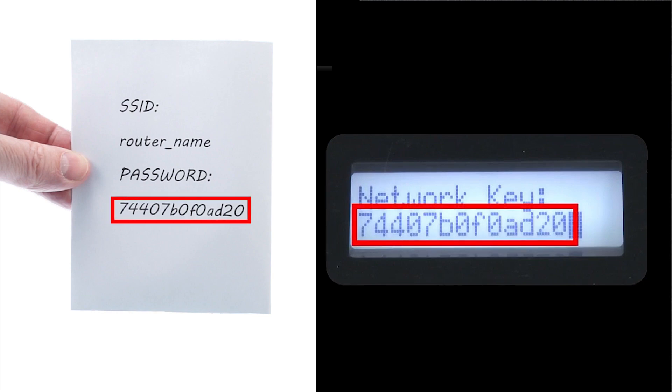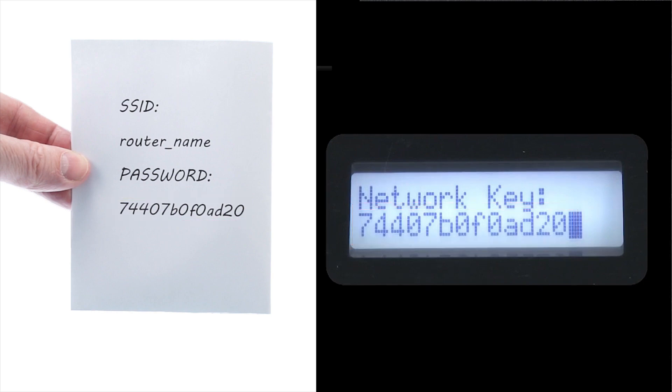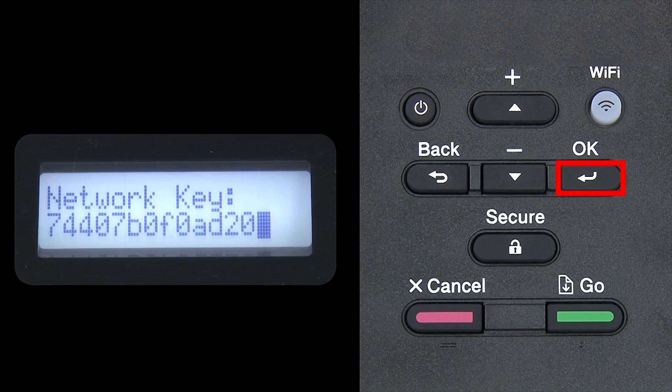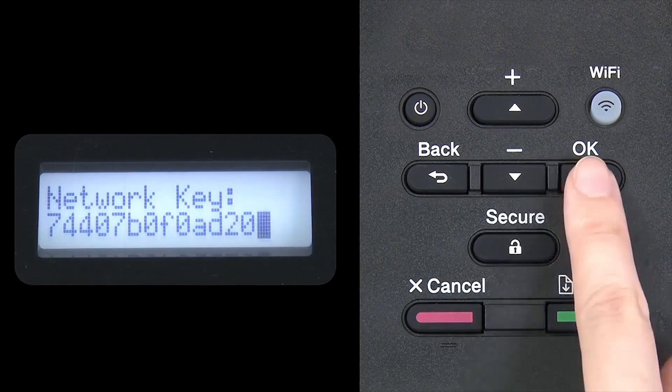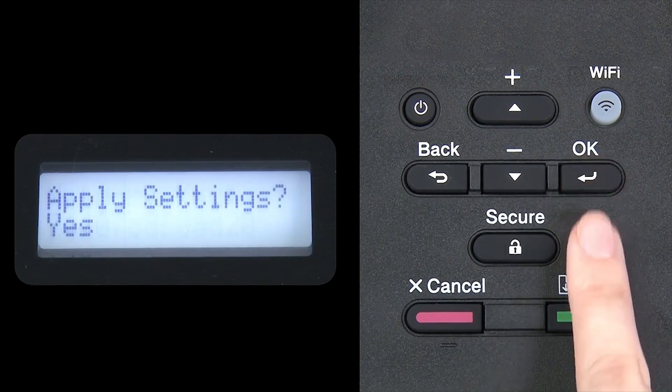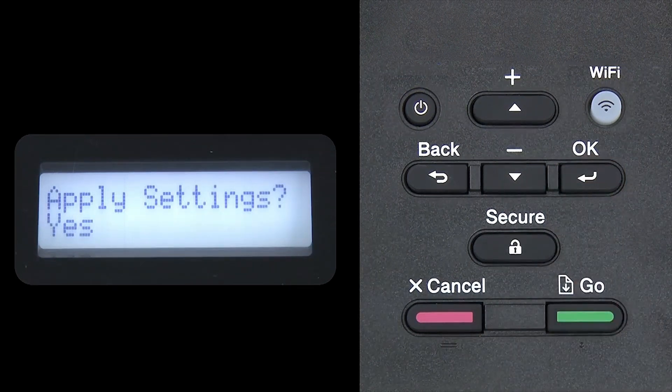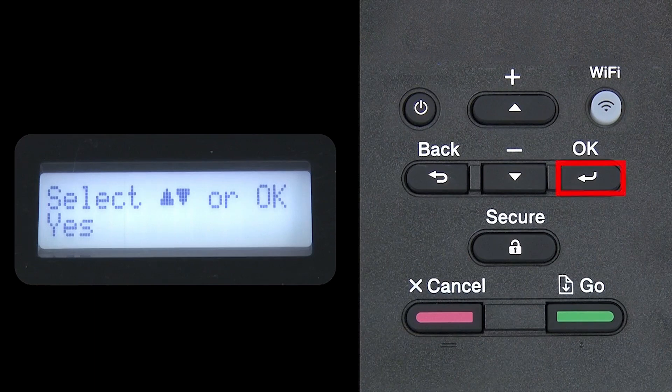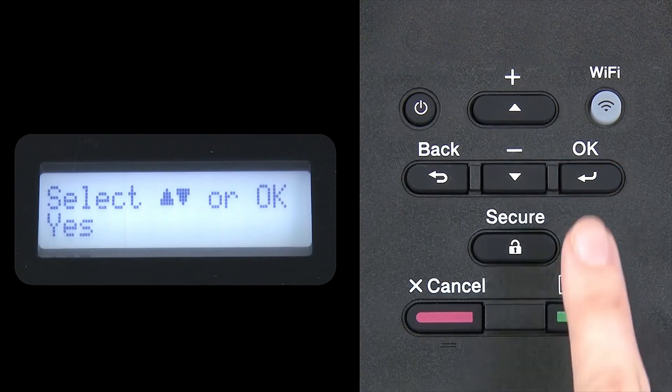Confirm that your network key is correct and press OK. When prompted to apply settings, press OK.